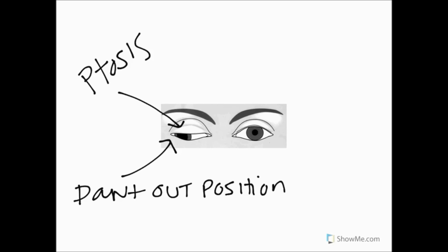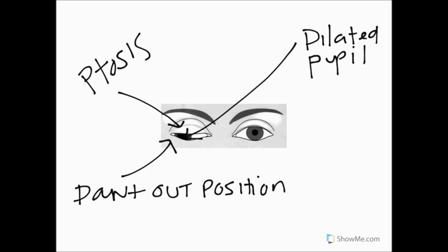We're also going to have a pupil in here which is dilated and this is due to the unopposed sympathetics which are going to cause dilation. The ocular motor nerve innervates the constrictor pupillae muscle inside the iris which would constrict the pupil which means that during a pupillary response we'd expect no response from the pupil here so that's an unresponsive pupil and the pupil would be fully dilated due to the unopposed actions of the sympathetic innervation to the iris.